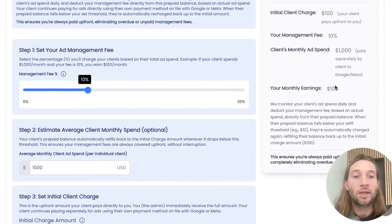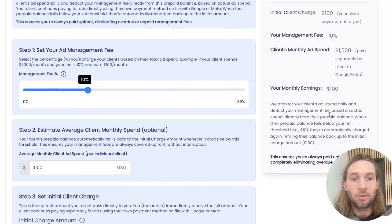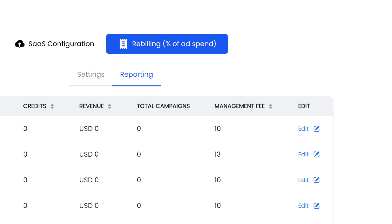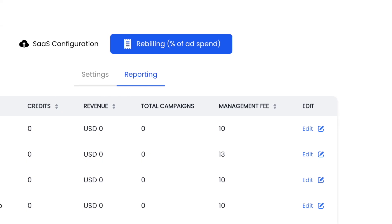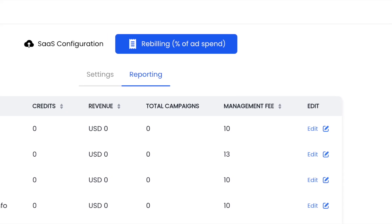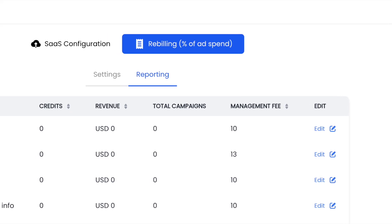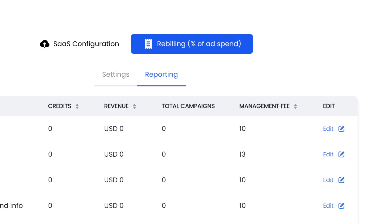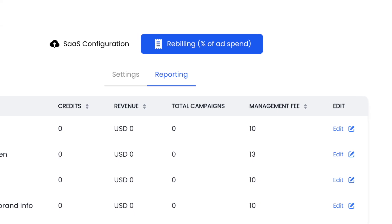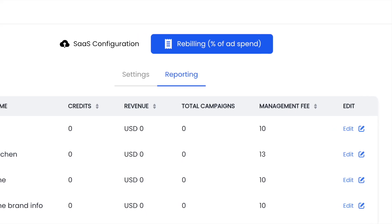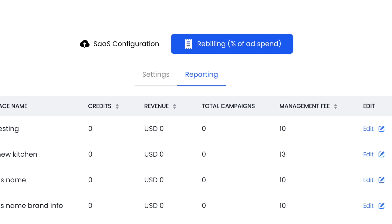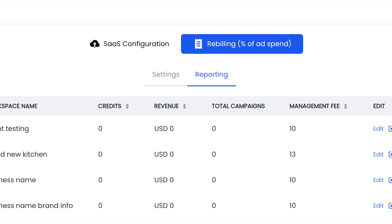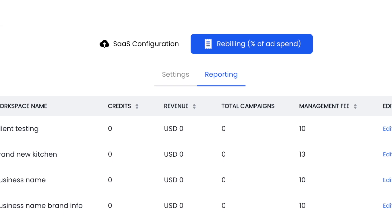We will monitor your client's ad spend daily and deduct the management fee based on the actual spend. Once you're all set up, you'll see a reporting area where you can see how many credits each client has, the revenue that you're generating for them. And you can also even tap that edit option. So you could change the management fee per client if you want to.